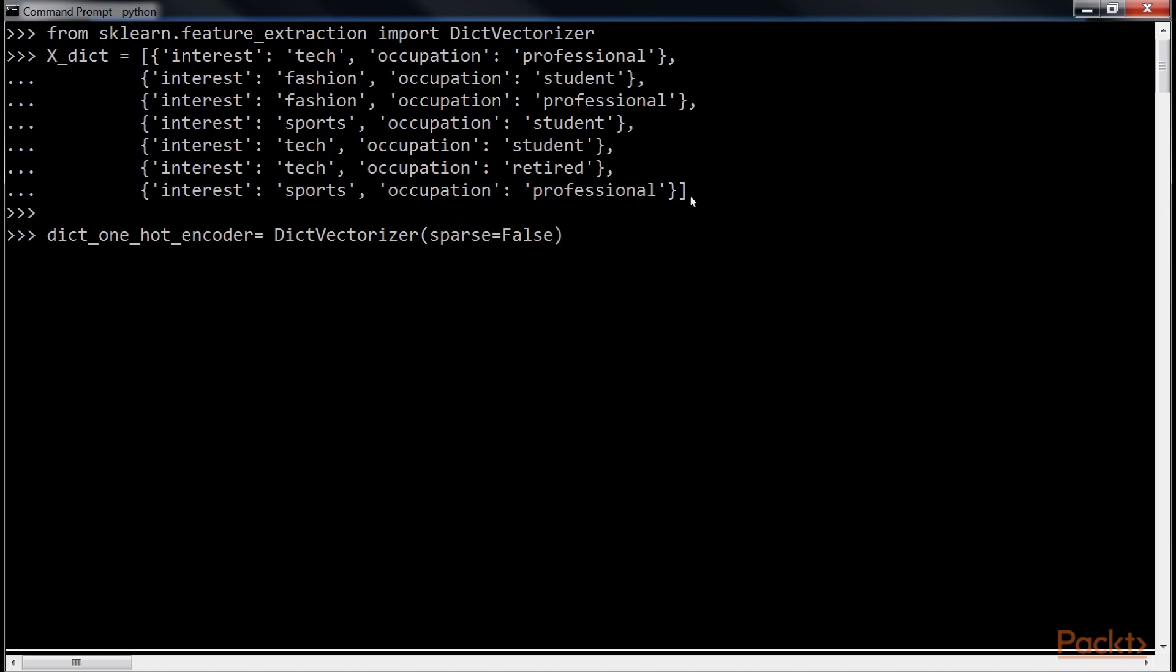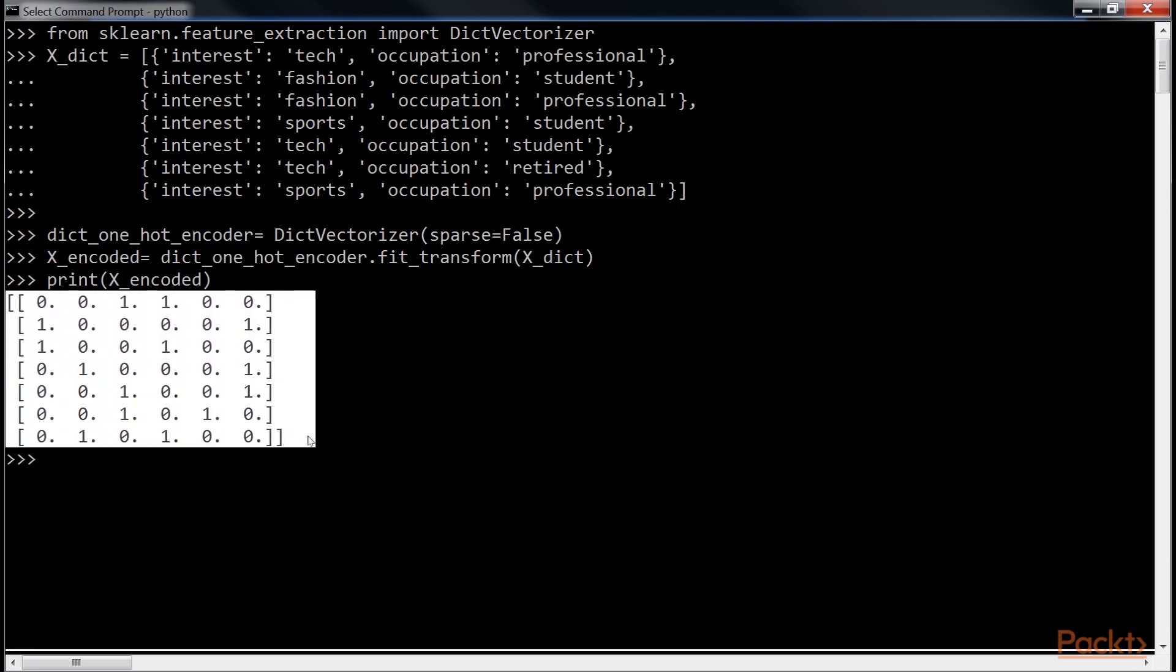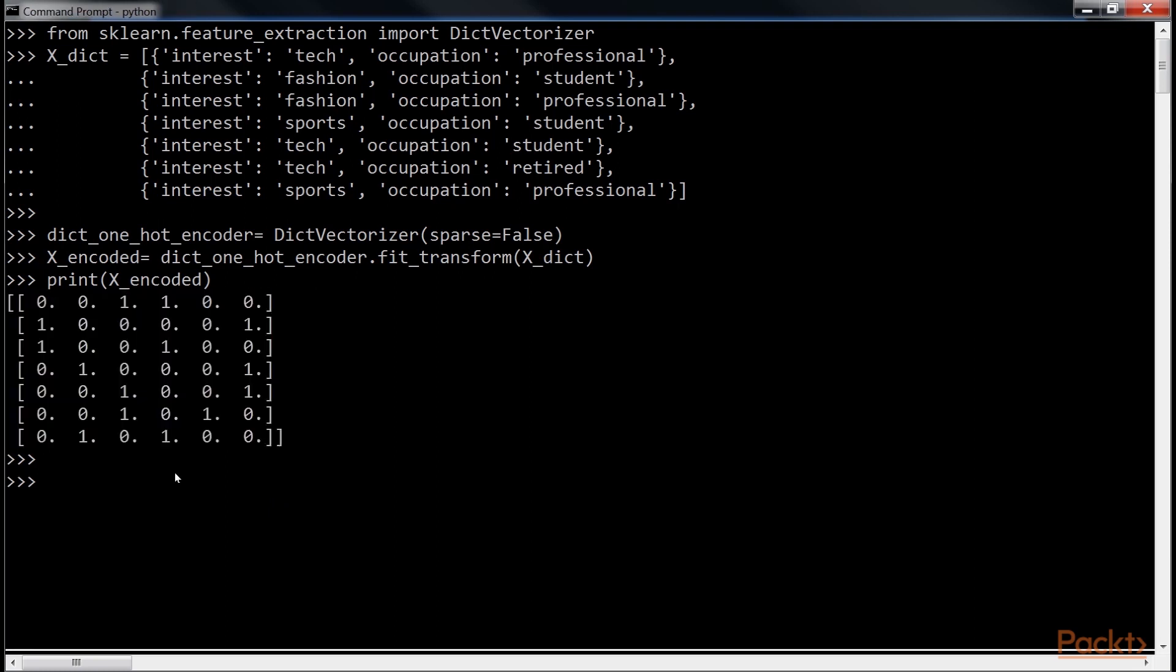After that, we will initialize the X Encoder. We would pass the X Dictionary here. Now let's print it. You can see that the X Dictionary is converted to Numerical Vector. We can also see the mapping by using this line of code.